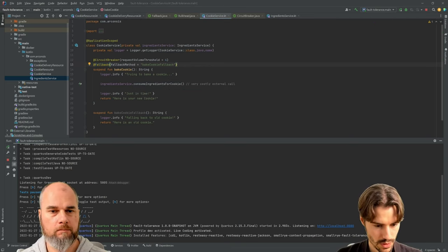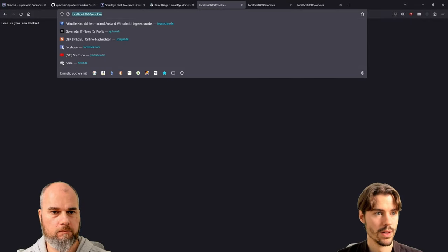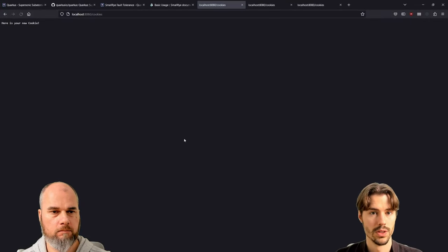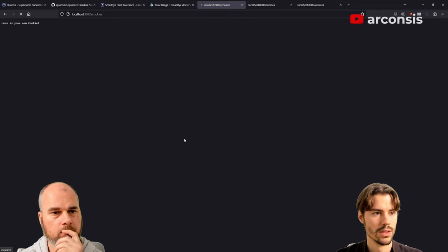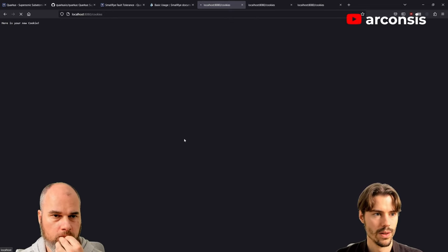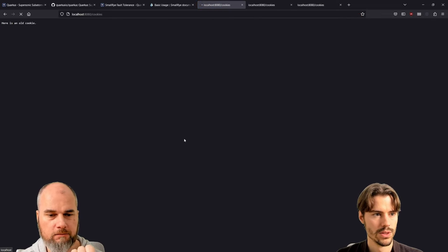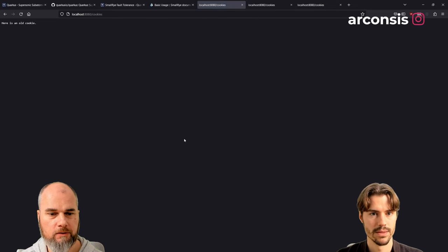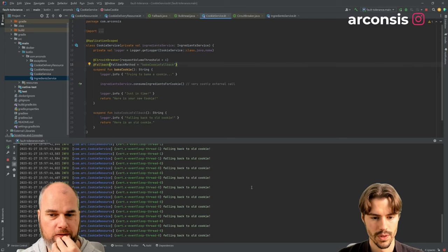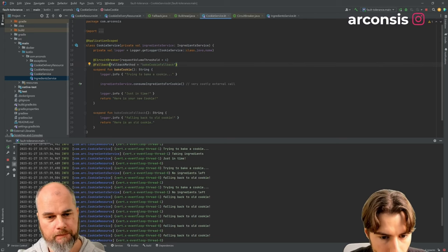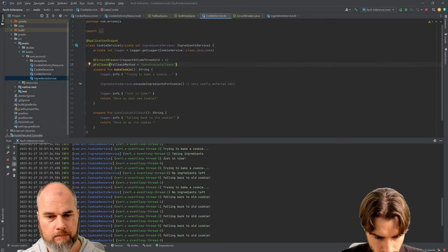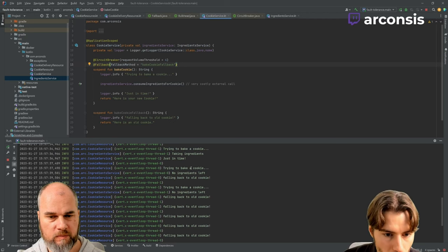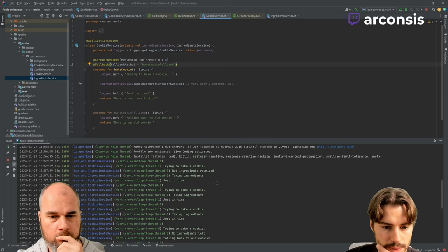So let's see. So we get our first cookie, second cookie, third cookie, no cookie. No cookie. And now we are failing fast. Okay. Now we don't have to wait.